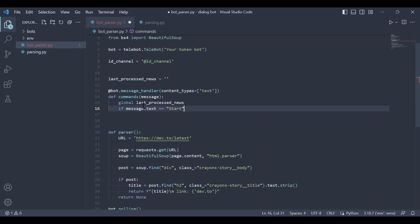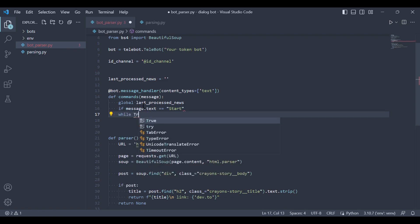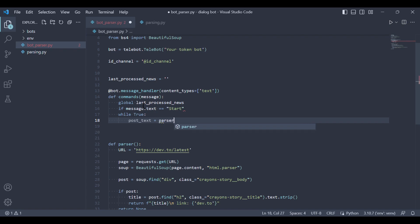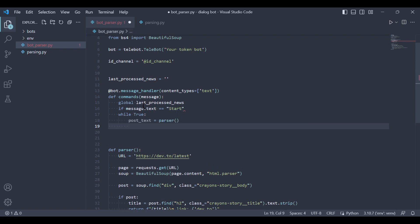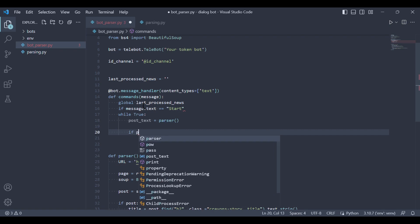Now when the start message is sent, let's start an infinite loop. Inside the loop we'll receive the latest news from the parser function and check if it is not none and not equal to lastProcessedNews. If it meets the condition we'll send it to the telegram channel. After sending we'll update the value of lastProcessedNews.